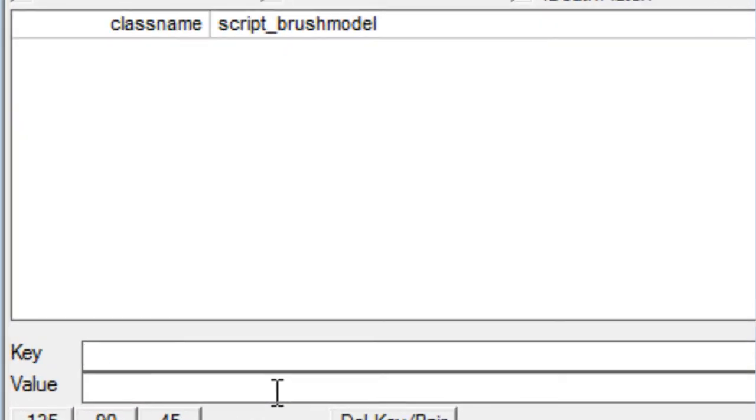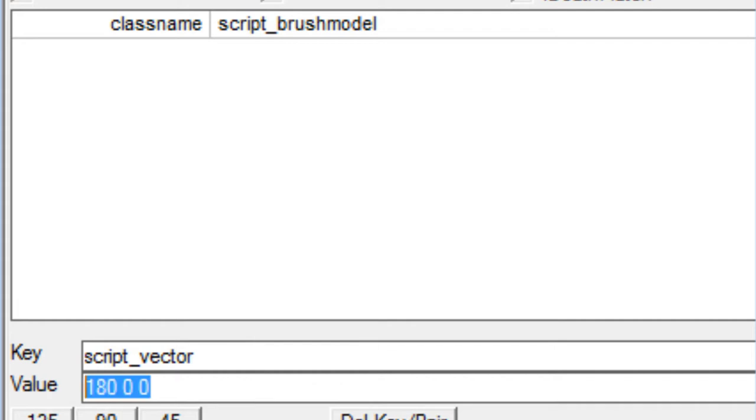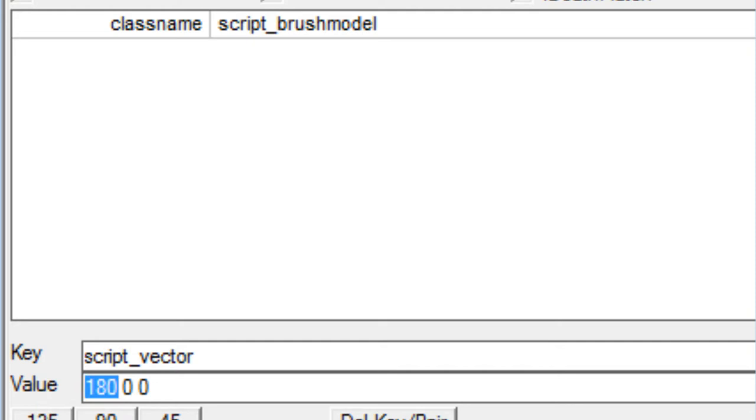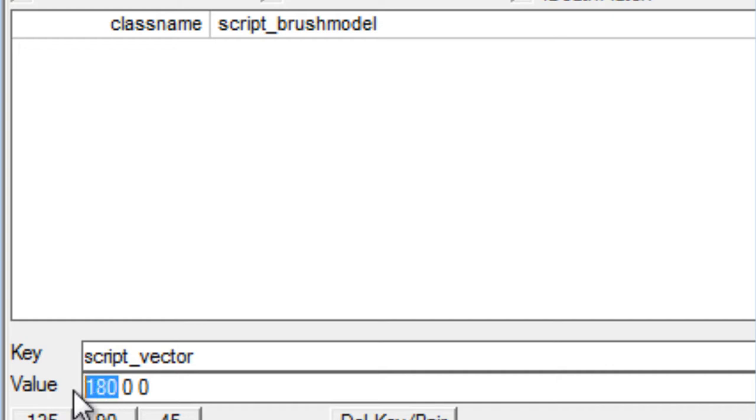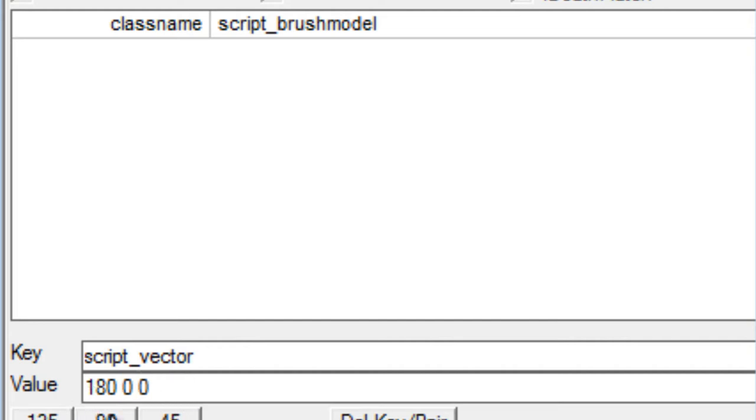The first KVP we're going to enter is script_vector 180, 0, 0. Now if you can't tell already, these are coordinates X, Y, and Z. So 180 will, if I'm correct, make it slide 180 units over to the right, or no, to the left. And the negative 180 will slide it over to the right. I can't exactly remember. I might have gotten them switched up. It's easy to get them switched up, but I know this will make it go side to side. This is the Y value, so that should go up and down, and this will move it backwards and forwards. So I'm going to leave it at 180, 0, 0.